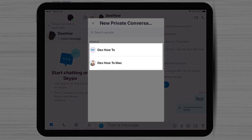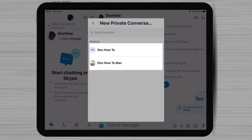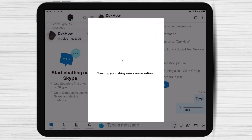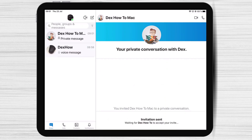Select the contact you'd like to start the private conversation with. An invitation will be sent to that contact asking them to accept your invitation. This invitation is valid for 7 days.